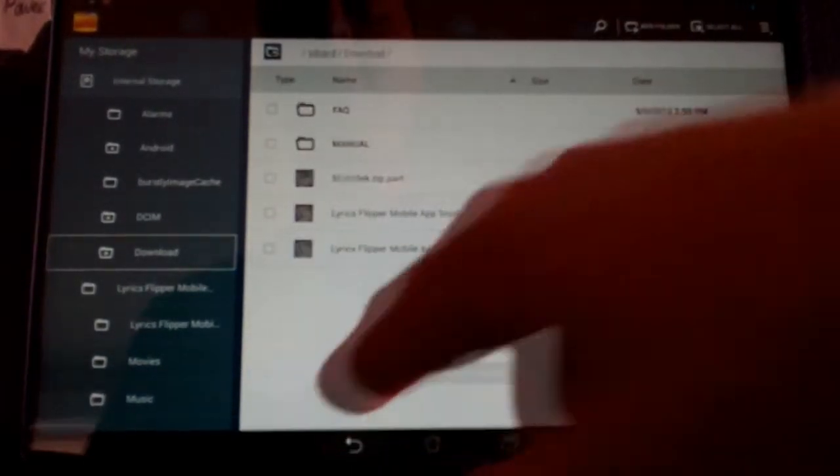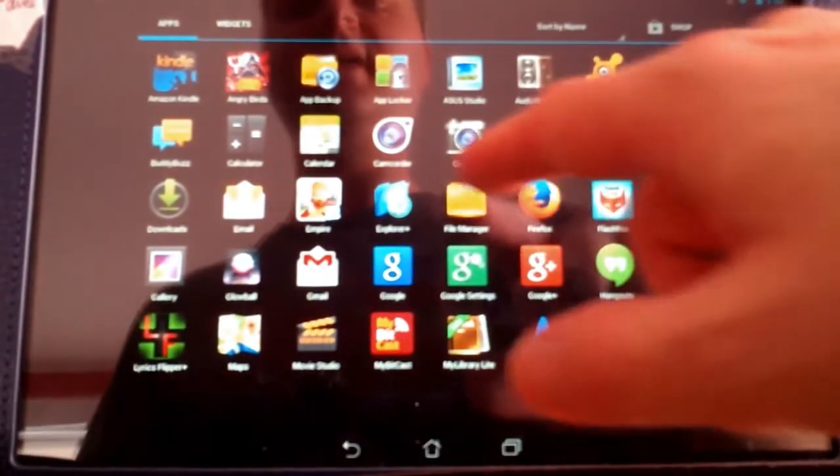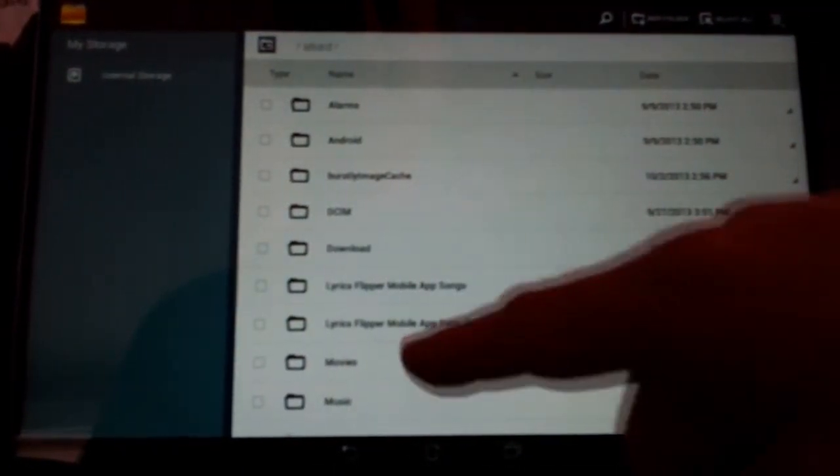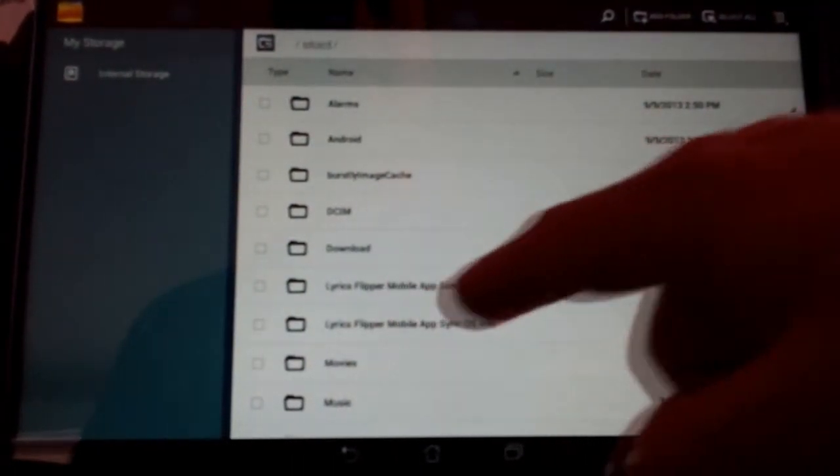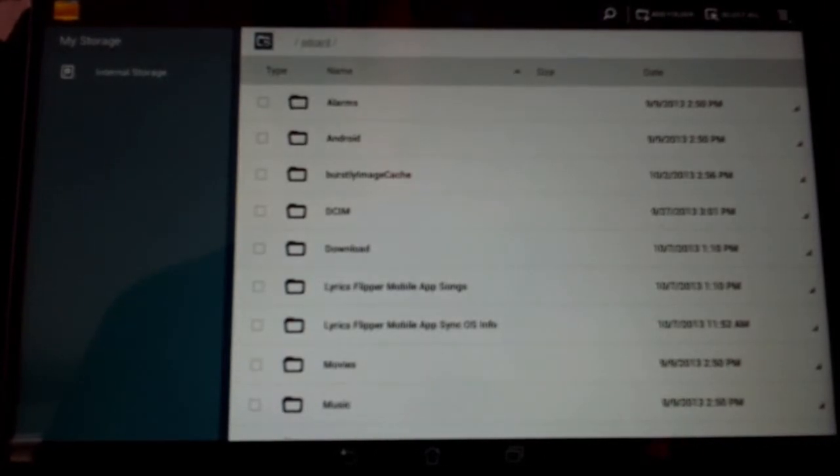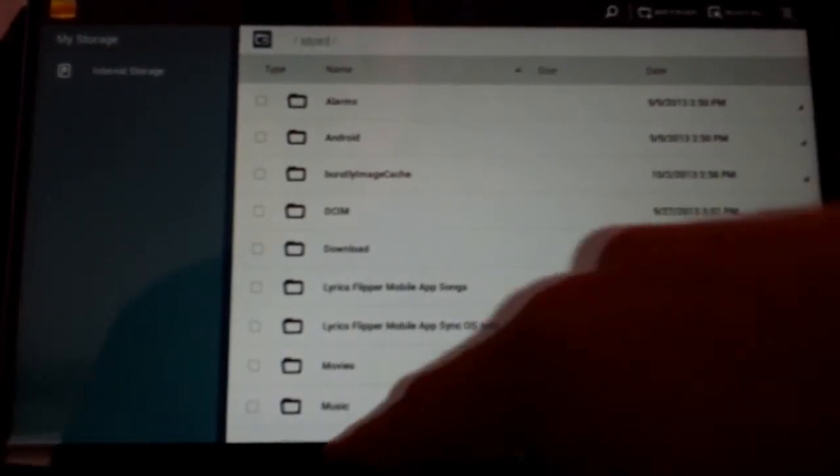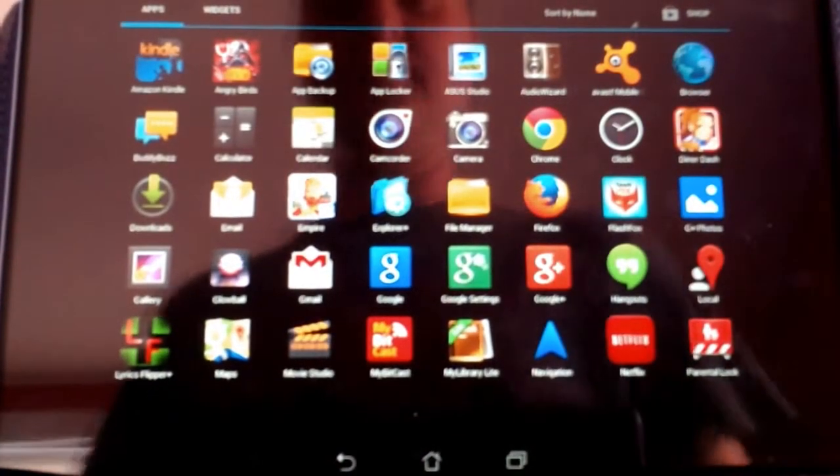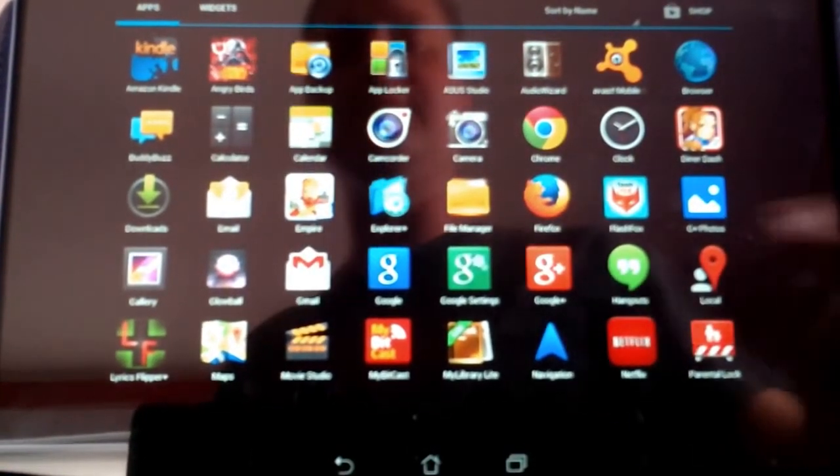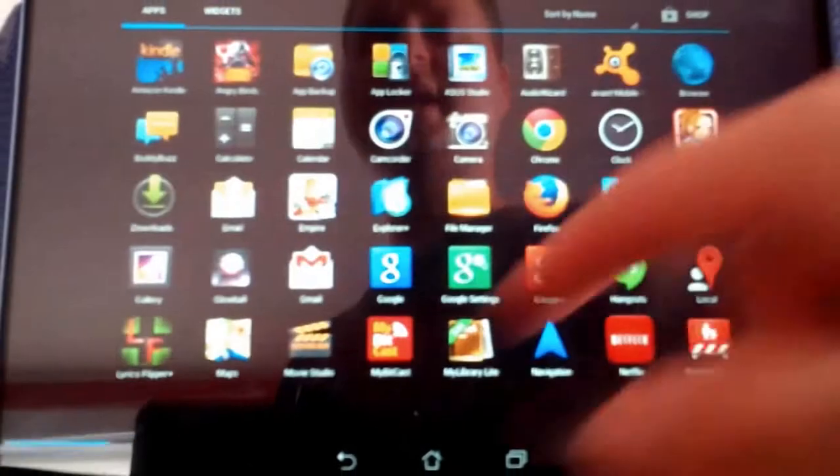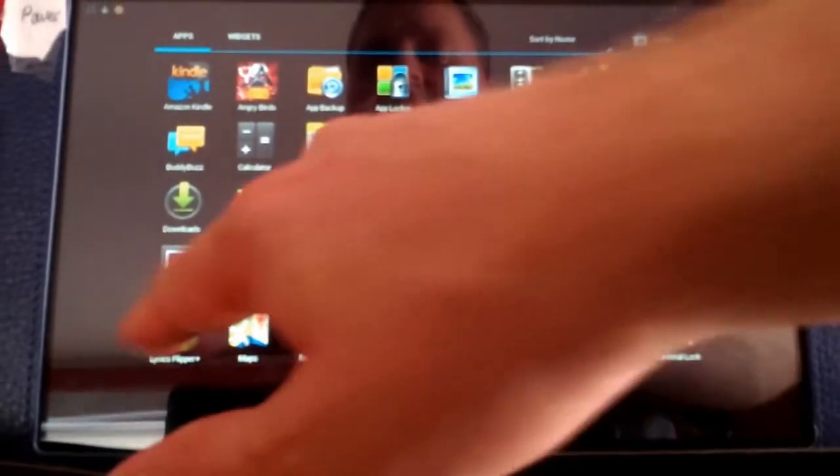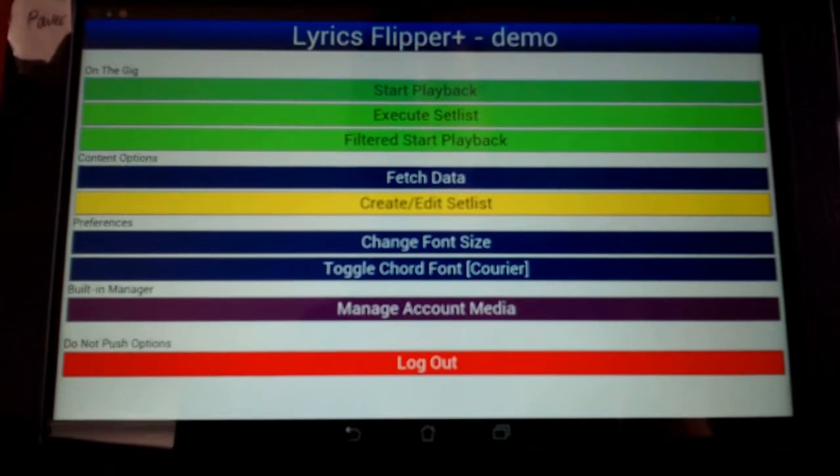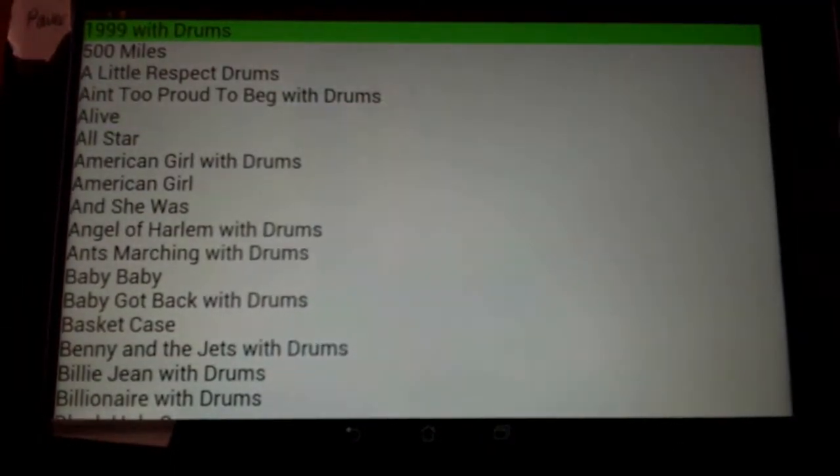And then just to show you again. Let me go out of this. If I go into my file manager, you can see that I now have Lyrics Flipper Mobile App Songs back in internal storage. So that being the case, what I just downloaded from the website should be in there. So here we go. Start playback. And there it is.